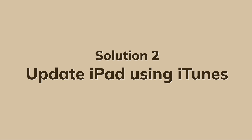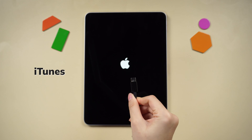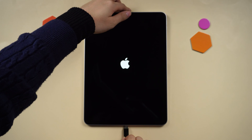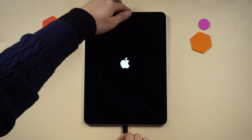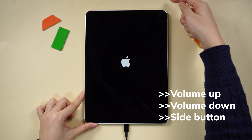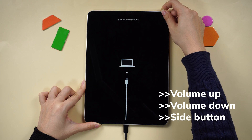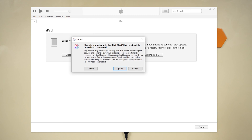Solution 2: Update iPad using iTunes. If you have iTunes on your computer, open it and connect your iPad to your PC. Put it into recovery mode — just like a factory reset, but hold the buttons a bit longer. Once detected, iTunes will provide the option to either update or restore.